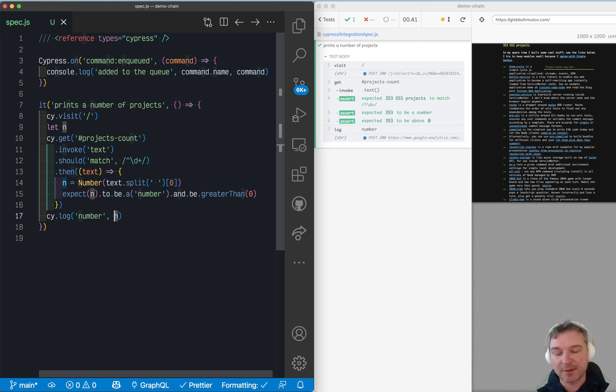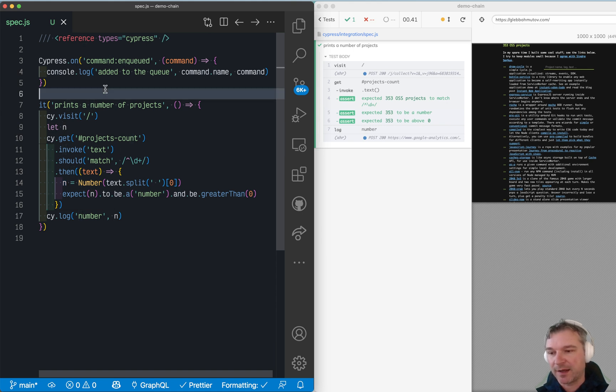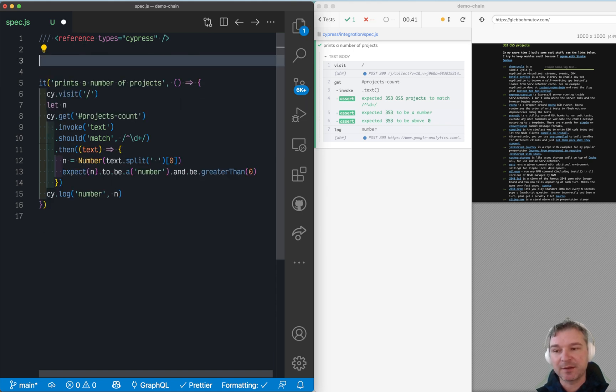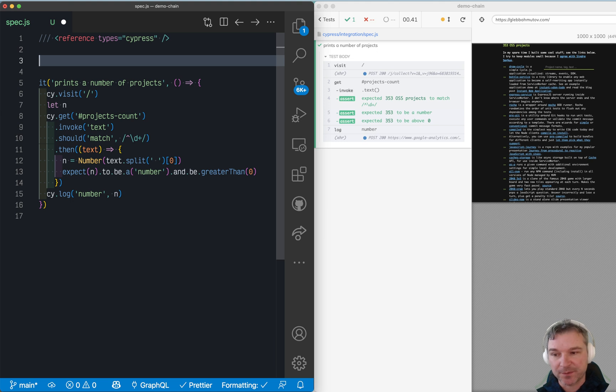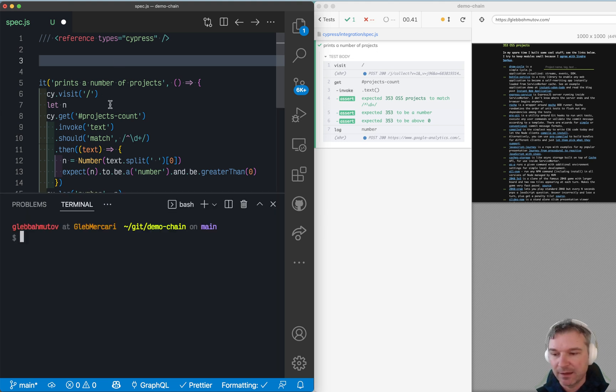And why something doesn't work how you expect it to work. This is why I decided to use these event listeners and visualize the Cypress Command Chain or Cypress Command Queue. So here's how we will do it.